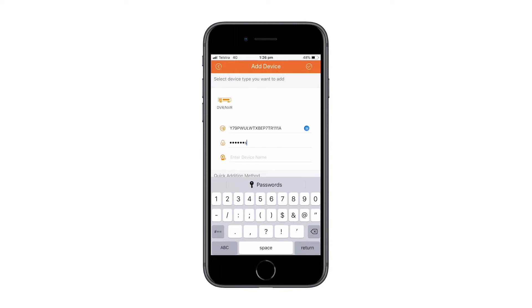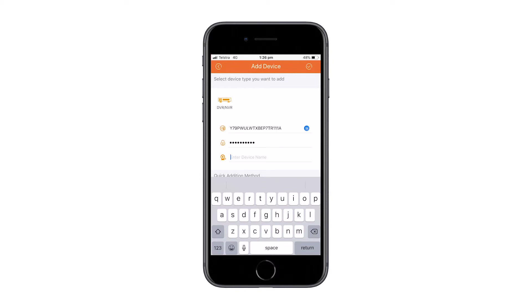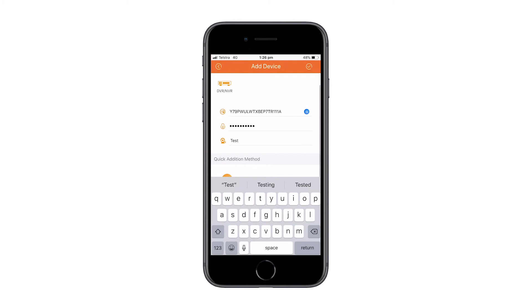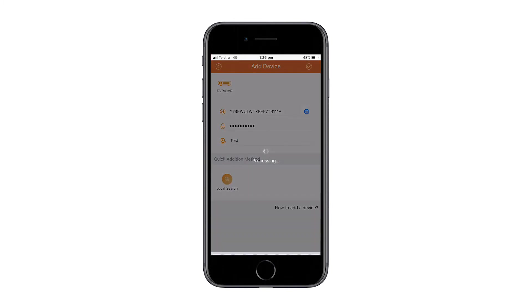The device password is the password you use to log onto your physical DVR. The device name could be anything you choose from home, office, or other. Once all details have been filled out correctly, press the tick in the top right hand corner.